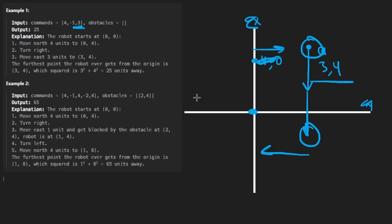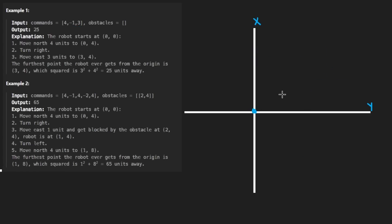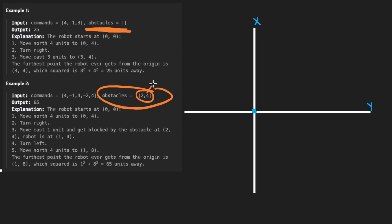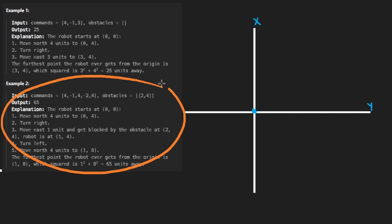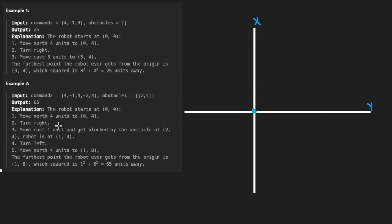At every single point here, we could calculate the distance from the origin and then constantly update that. So that's just the general idea of how the simulation is going to work. There's one last thing that we haven't talked about - this kind of notion of obstacles. We're given an array of coordinates, which each of those is going to represent an obstacle. For example, let's actually go through this second one here.